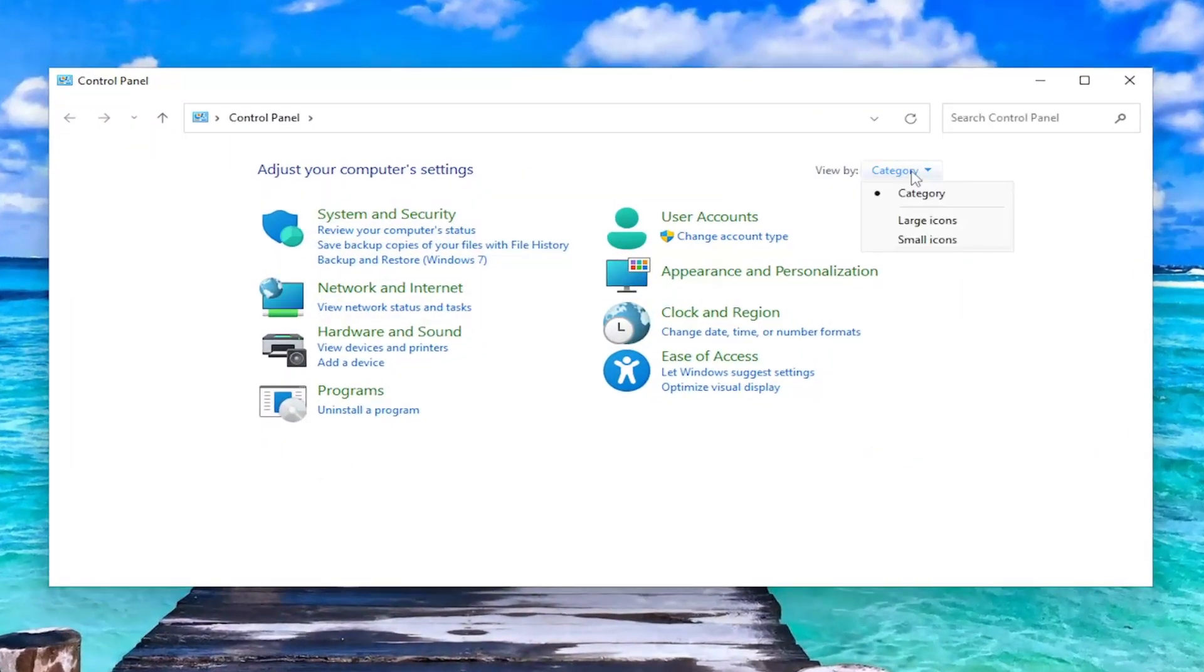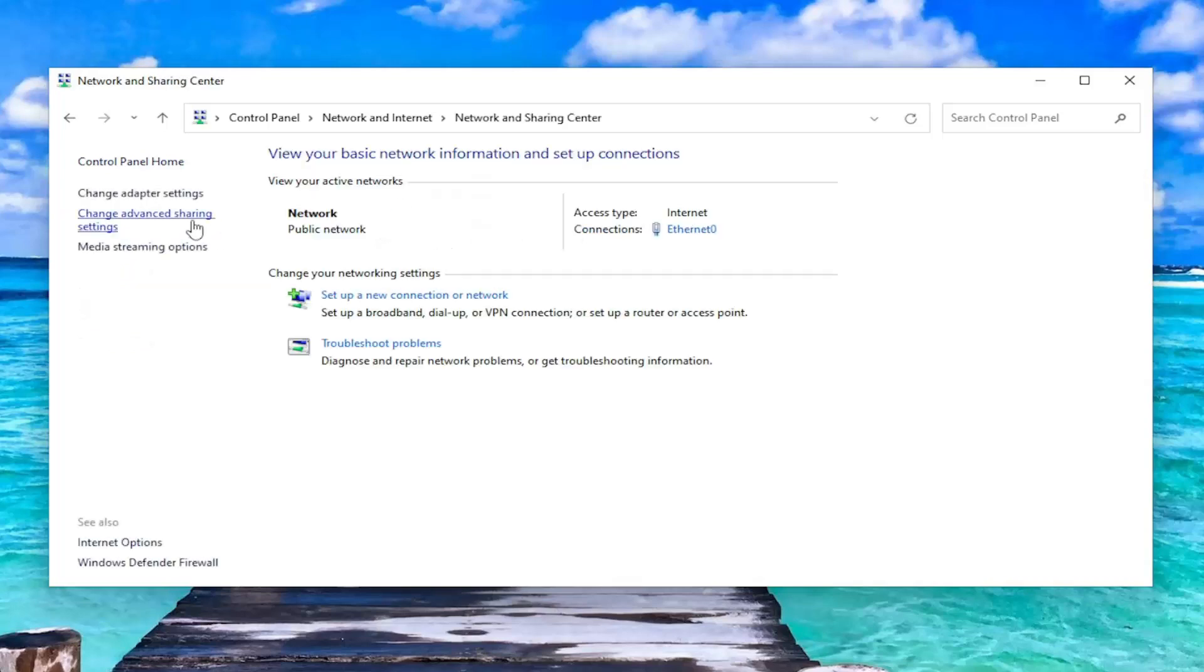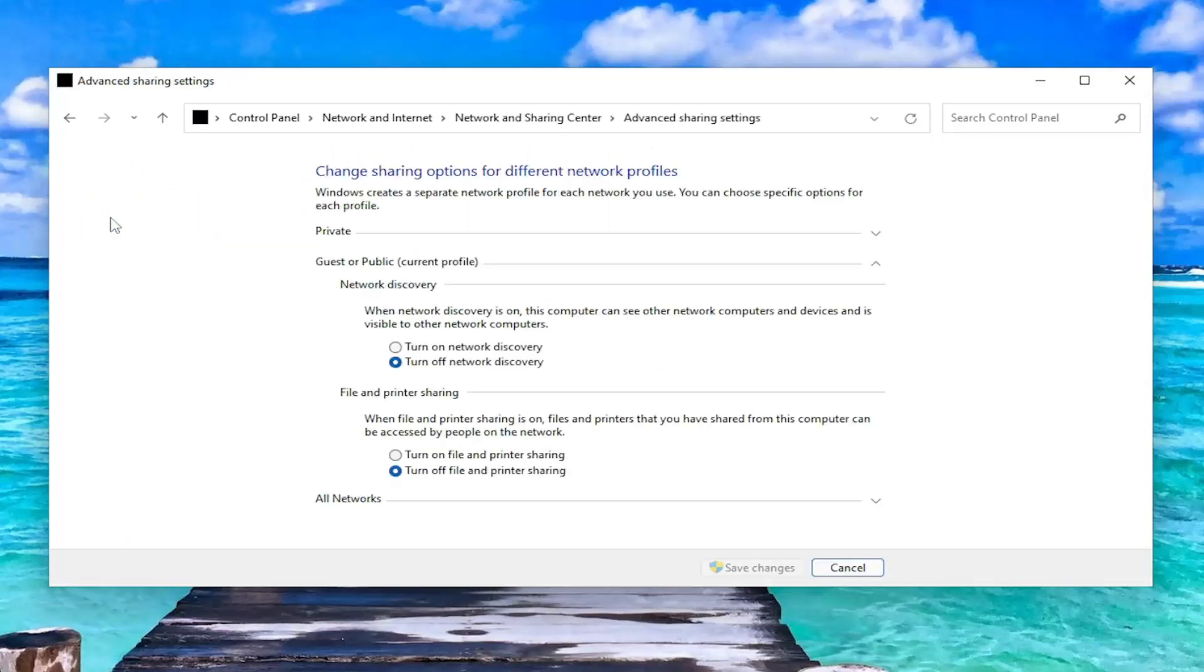Set your View By to Category View and select Network and Internet. Select Network and Sharing Center. And now, on the left side, select Change Advanced Sharing Settings.